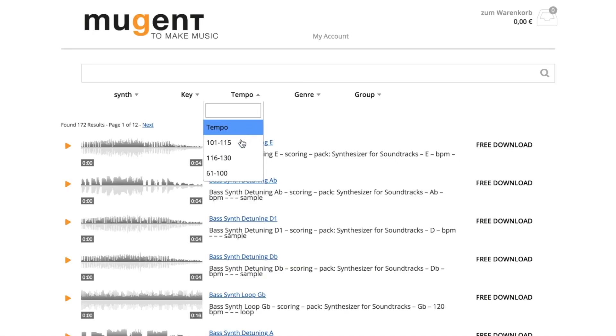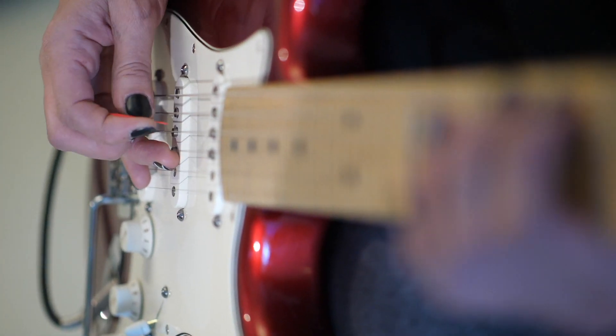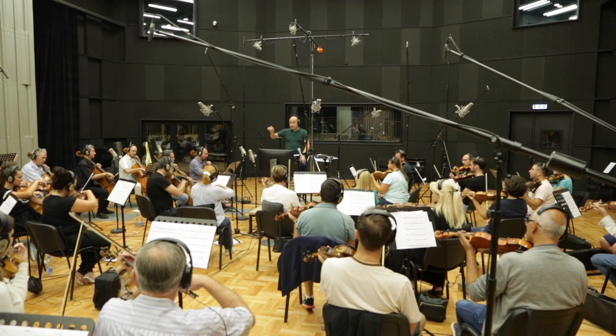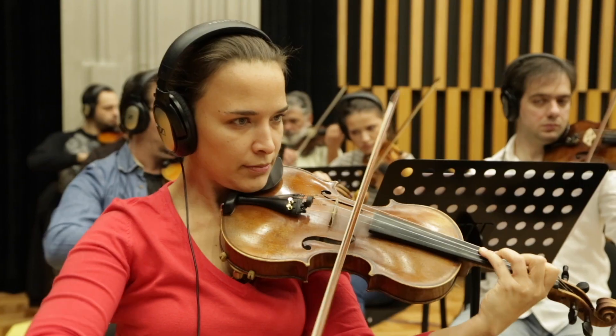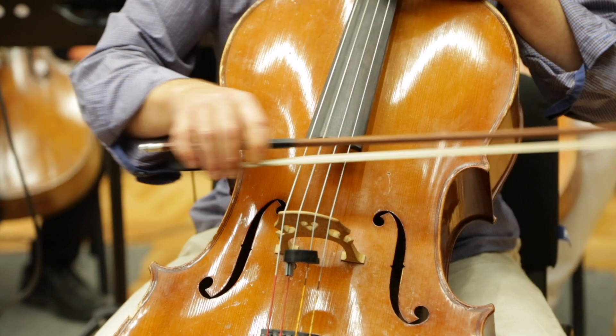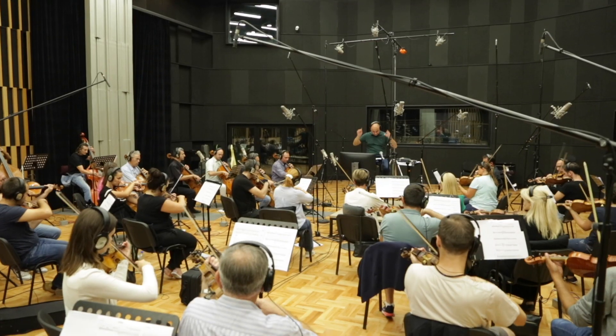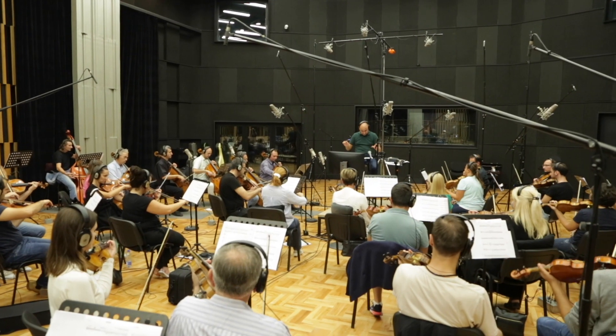For example: synth in 128 BPM, guitar in G minor, orchestra cinematic. So what are you waiting for? It's time to make music. Let's make music.